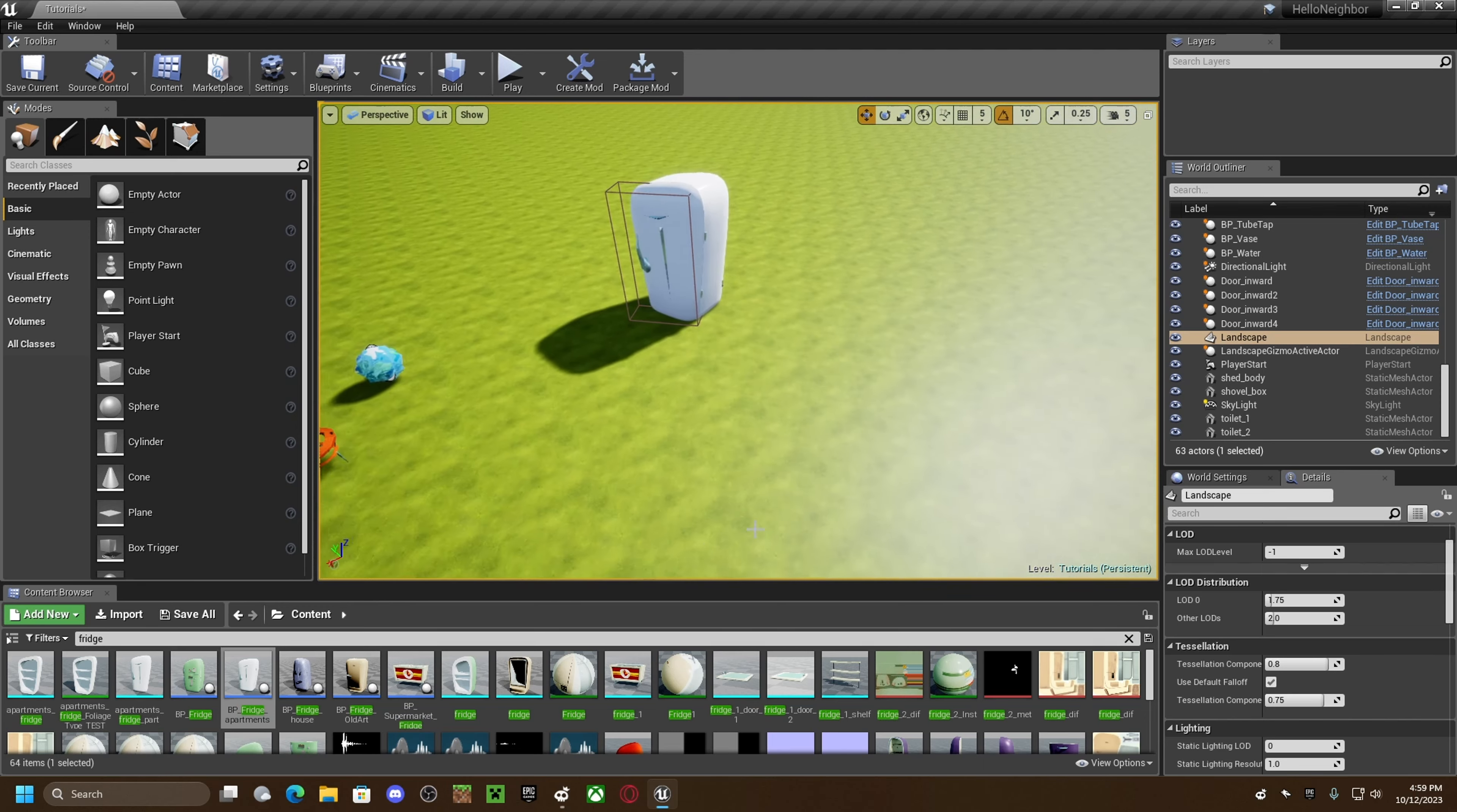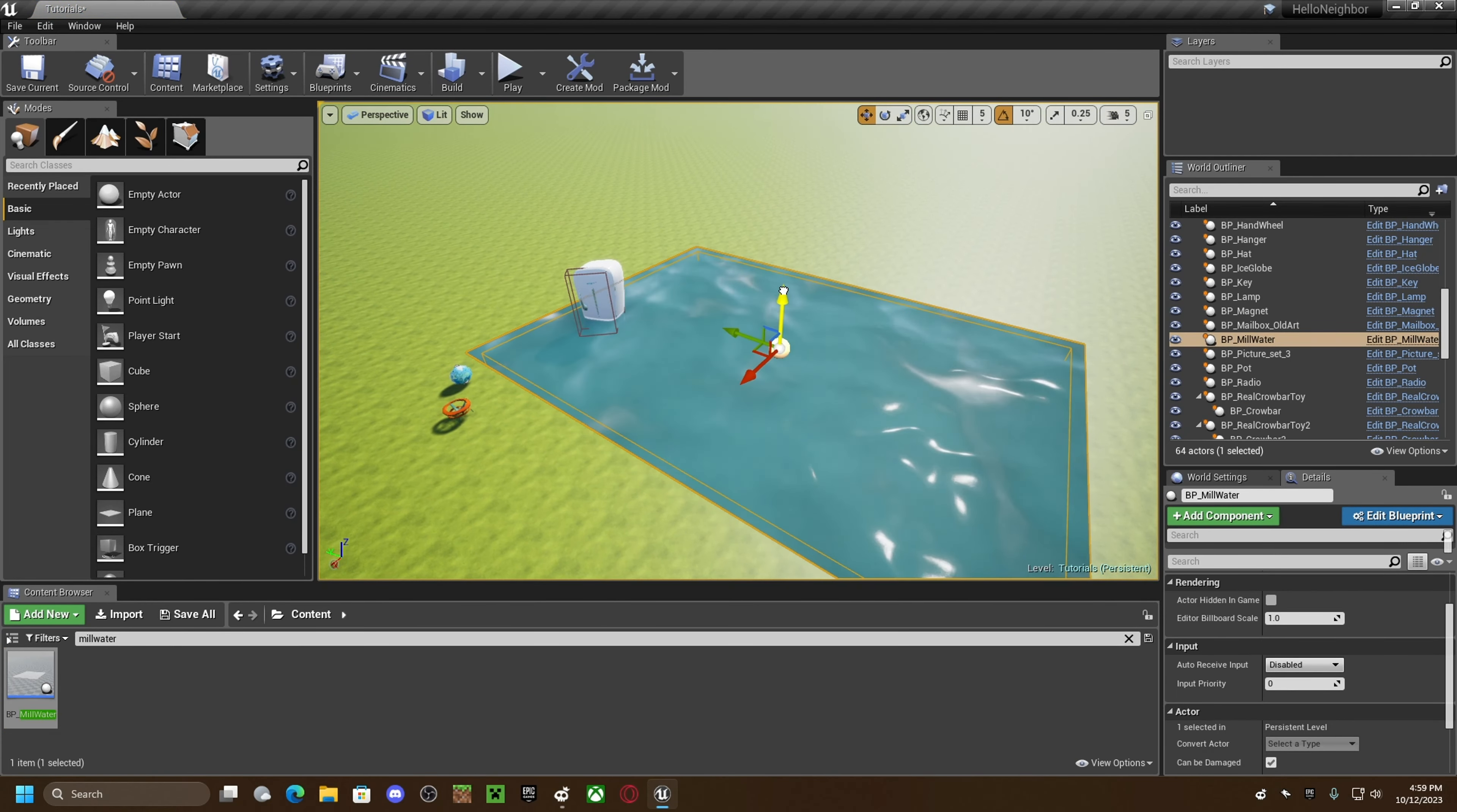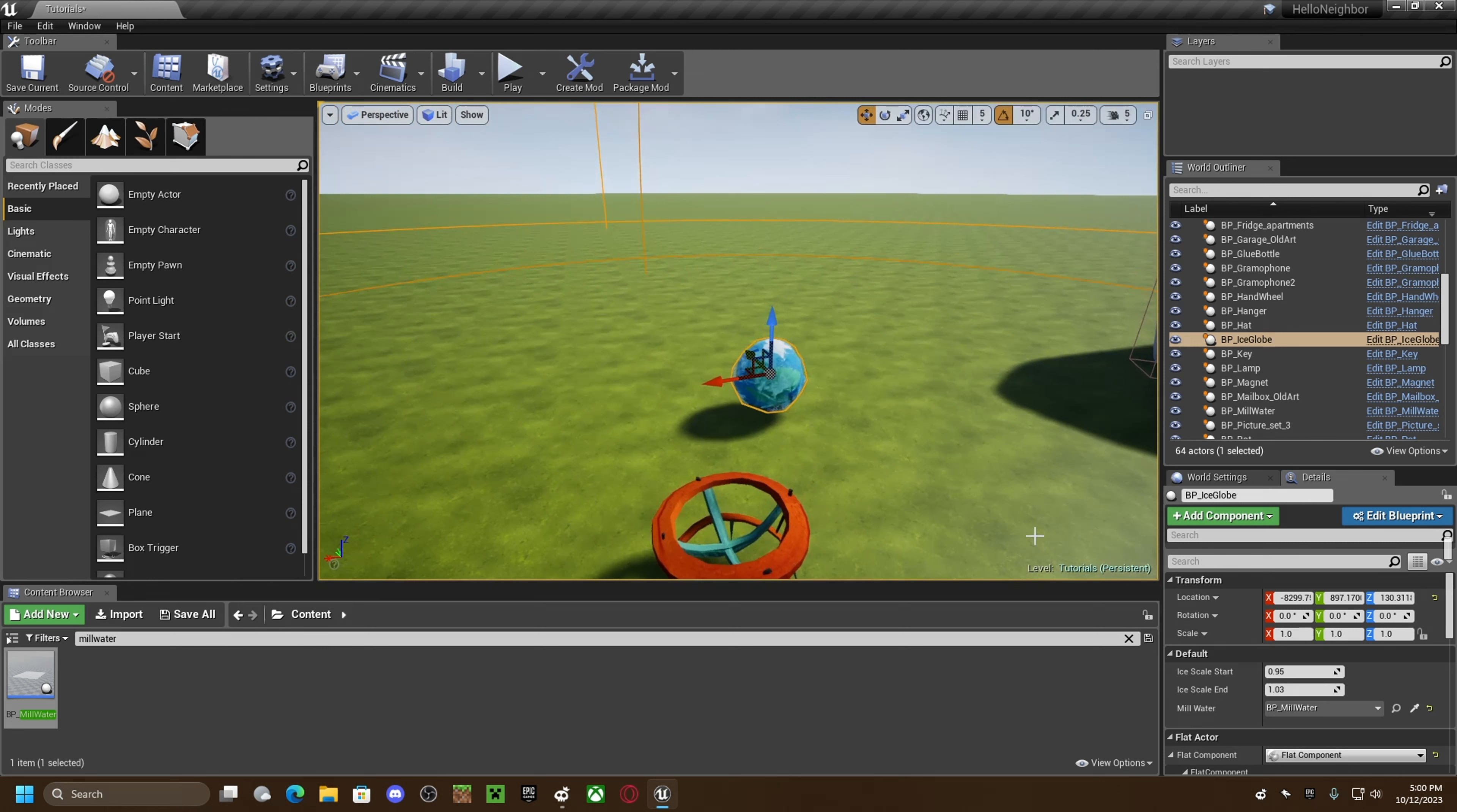And then you want to get your mill water. So what you've got to do, click on your ice globe where it says mill water, set it to your mill water.